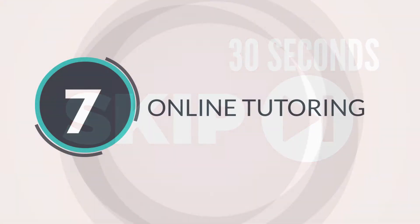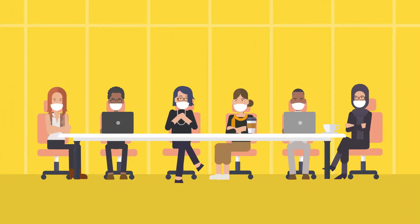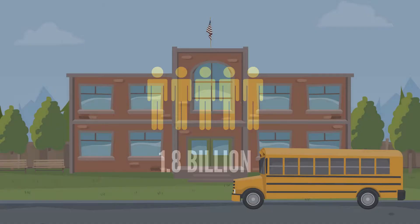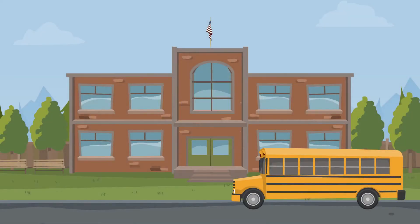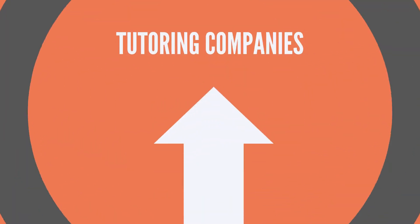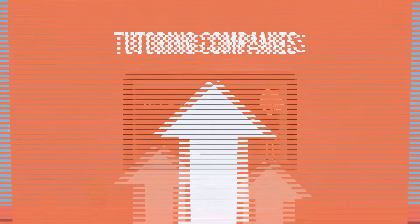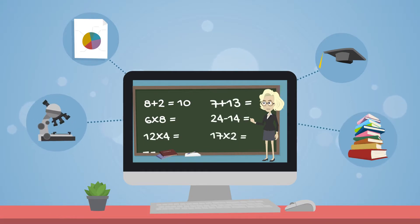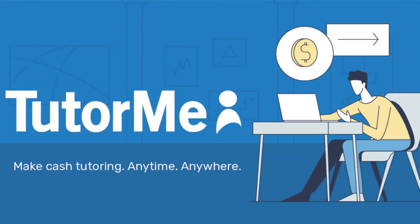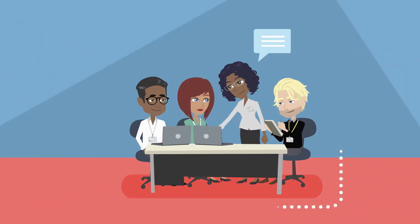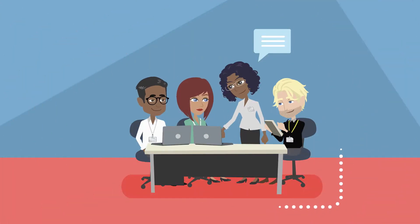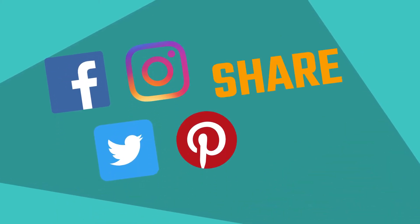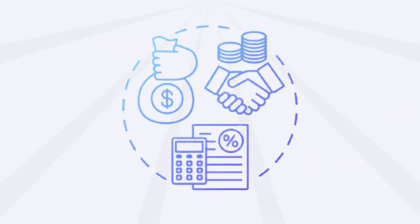Number seven: Online tutoring. Since the COVID-19 pandemic, around 1.8 billion students around the world have been missing school. As a result, parents desperately looked for help and tutoring companies saw a massive spike in demand over the last year. So if you're good in a particular subject, you could earn well with online tutoring. Moreover, you can sign up with TutorMe.com or start your own private tutoring. Simply create a social media handle and ask your friends to share it as much as possible to get the word out.